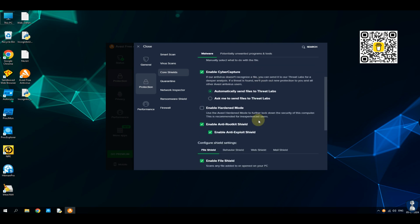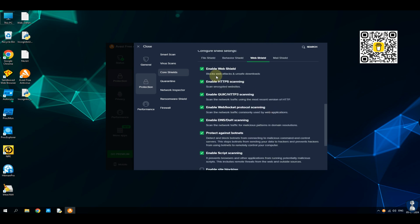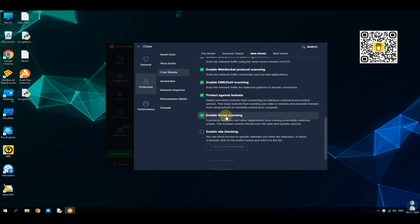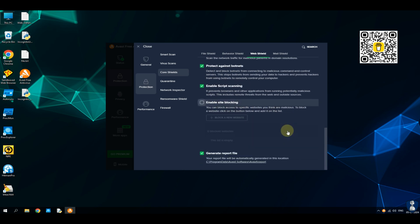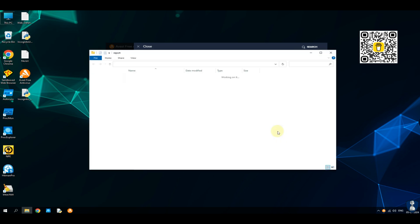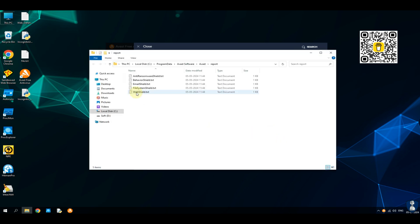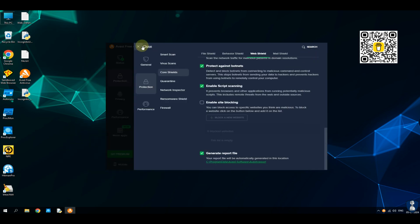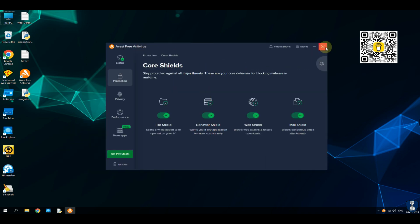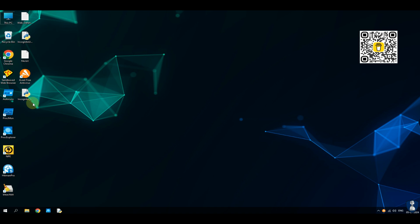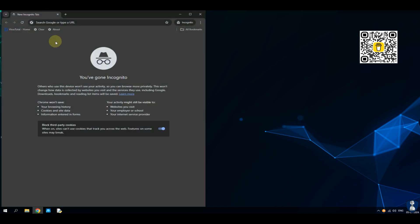We are performing this test with the default settings of Avast Free Antivirus, which helps to block malicious websites and unsafe downloads and helps stop your device from being hijacked and made part of a botnet. Web Shield blocks web attacks and unsafe downloads, scans encrypted websites, and prevents browsers and other applications from running potentially malicious scripts, including remote threats from the web and outside sources.